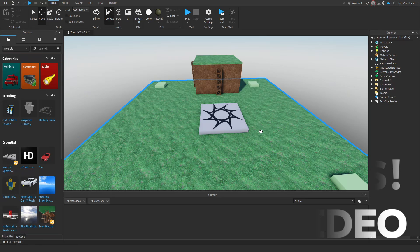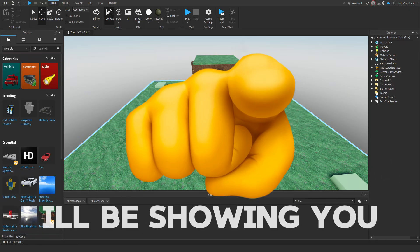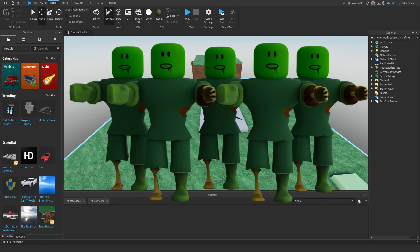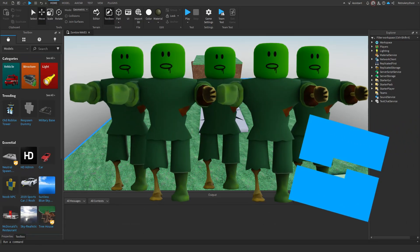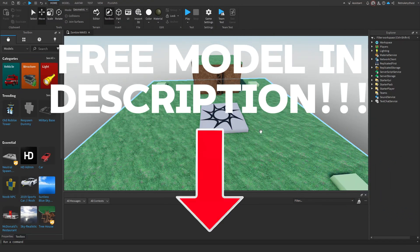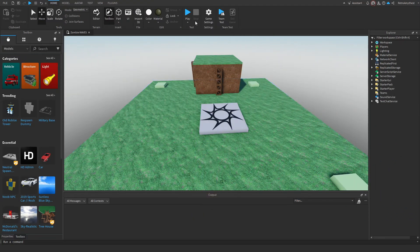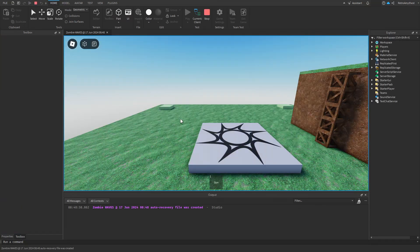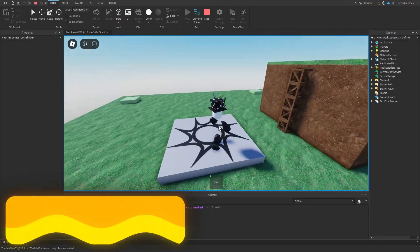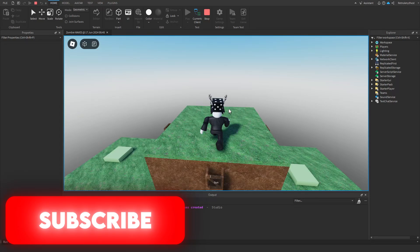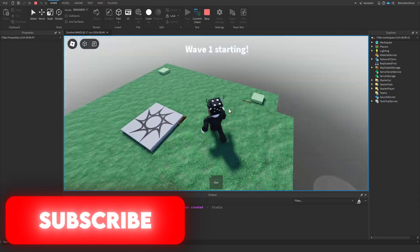Hey guys, in today's video I'll be showing you how to make a zombie wave system in Roblox Studio. Let's get into it. The three models are in the description. First, I'm going to quickly show you what it looks like. We spawn in at our map and I made a little hill here.